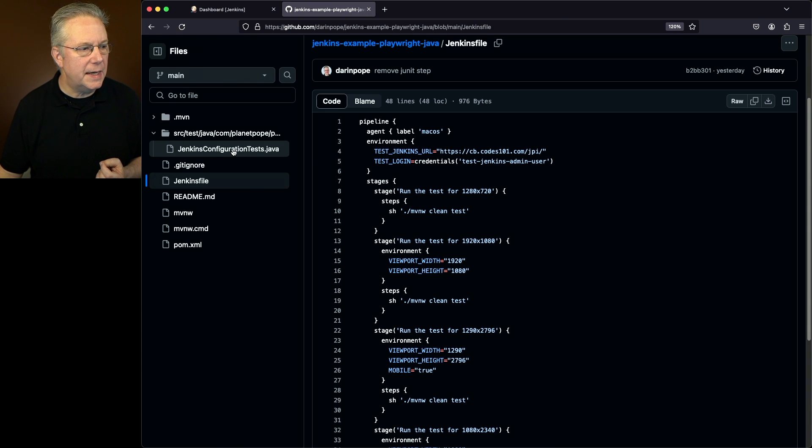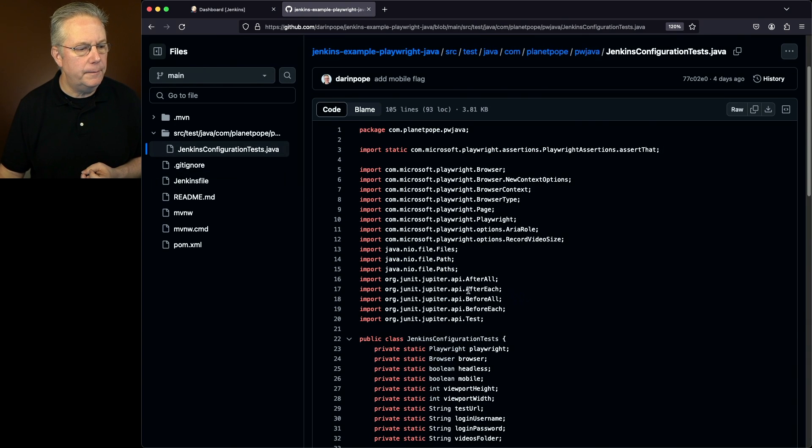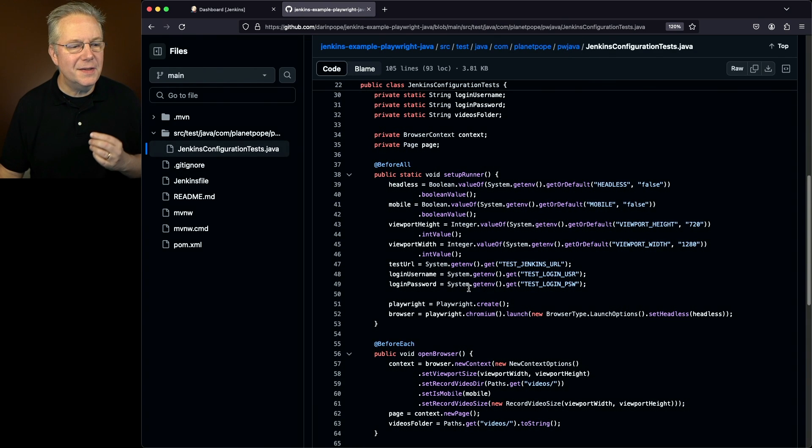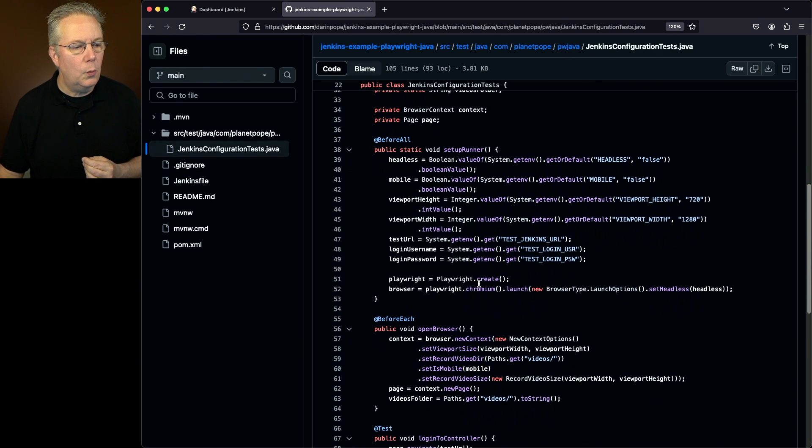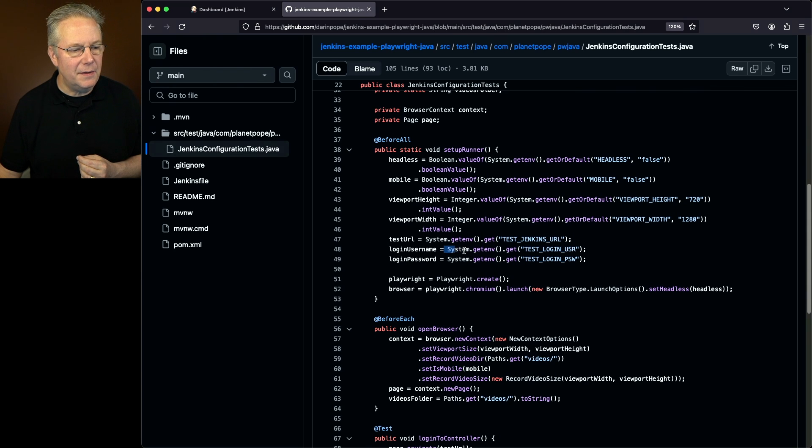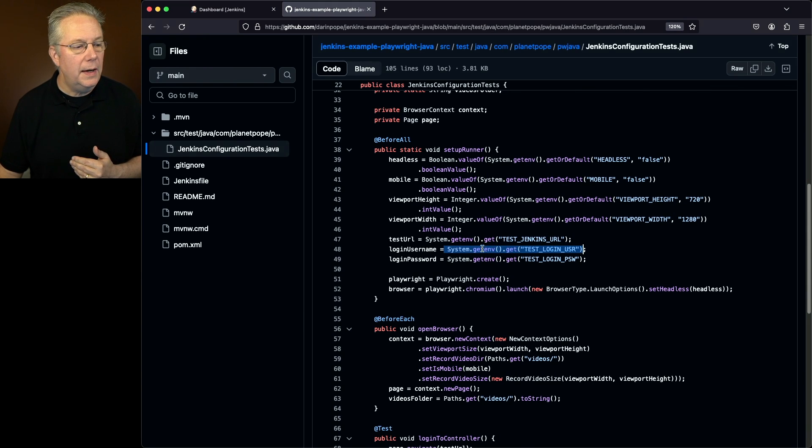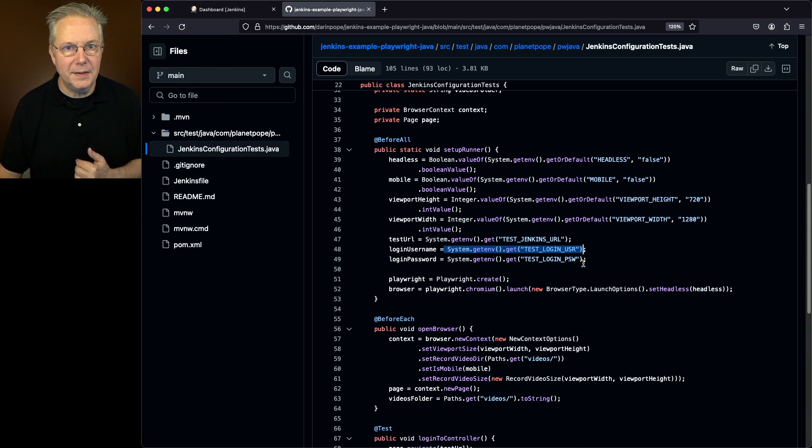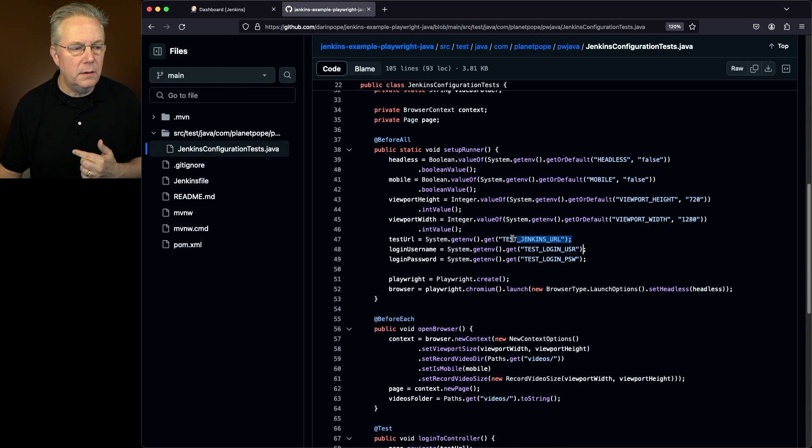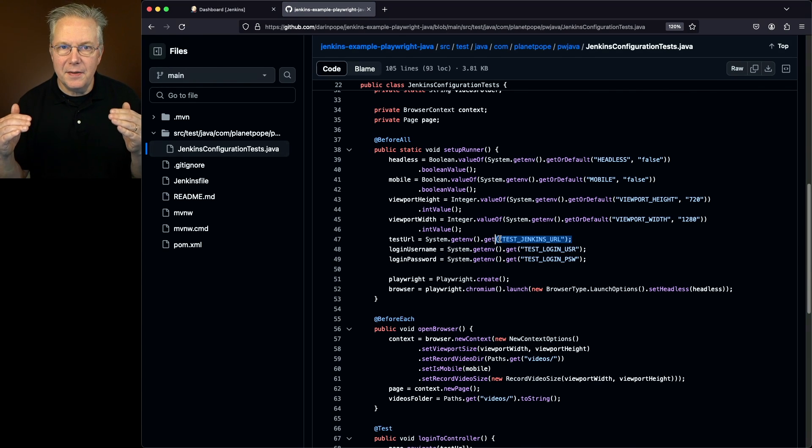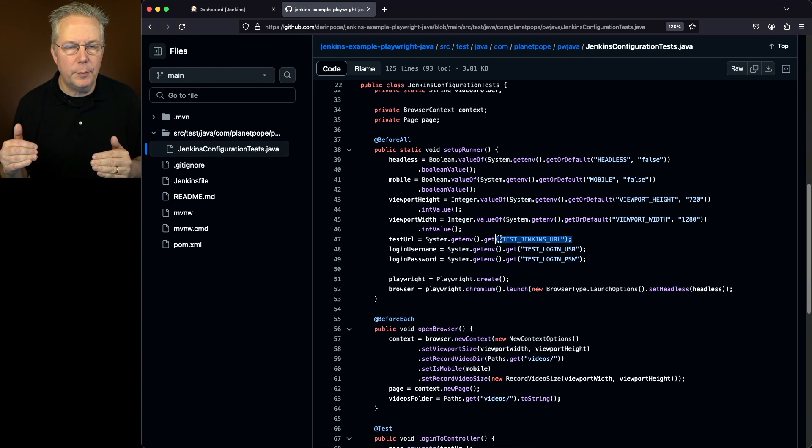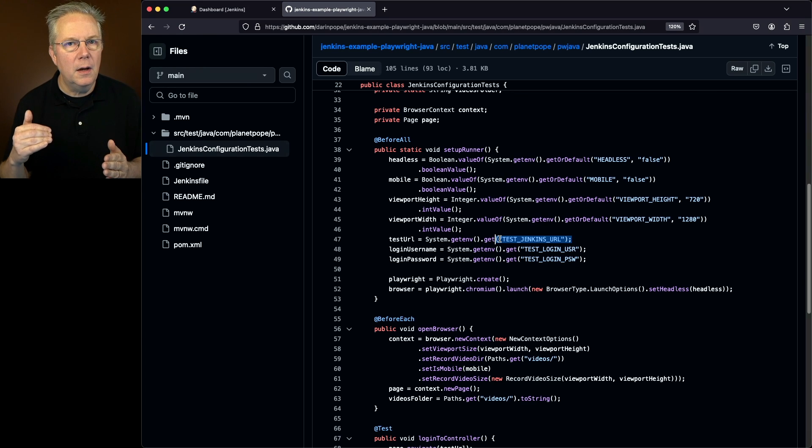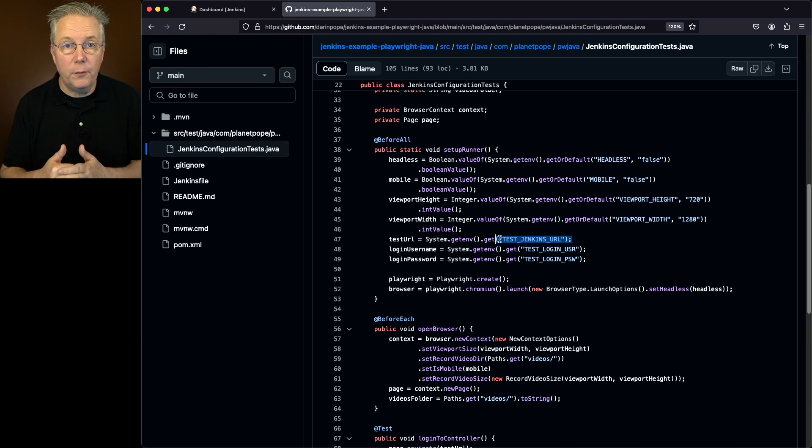Let's go back over and take a look at our test again. If we take a look at the setup here, what we see is we are getting the environment variable test login user USR and assigning it to login username. And also for login password, we're getting test login PSW. And then we're also pulling in the test URL from the environment variable. So we're using these three environment variables to help drive what's happening overall for this job run.